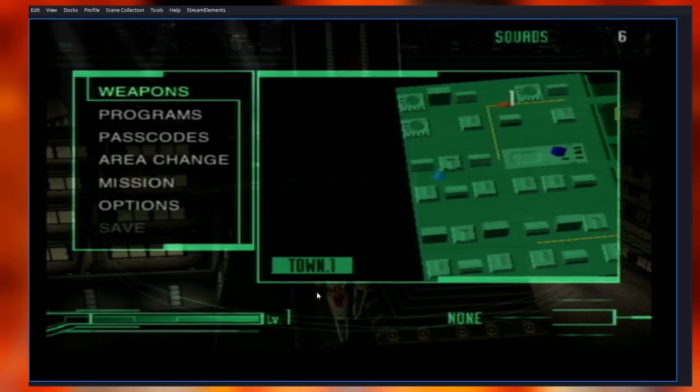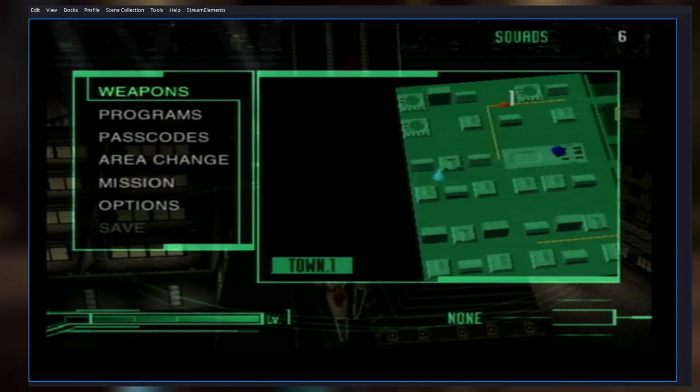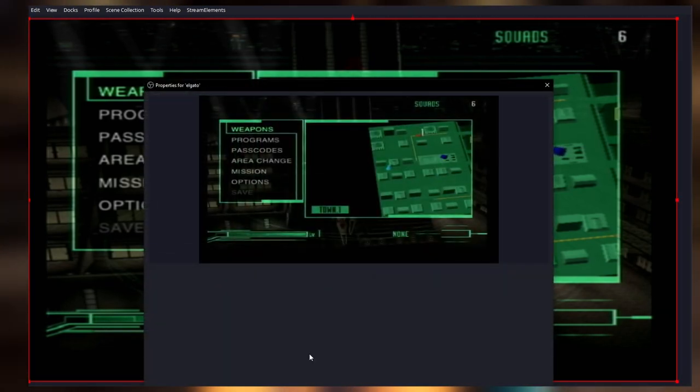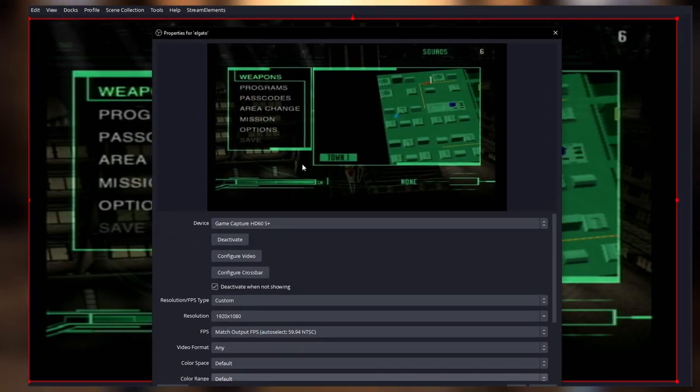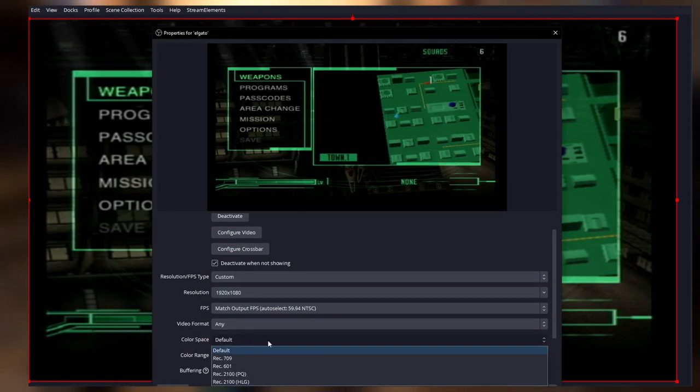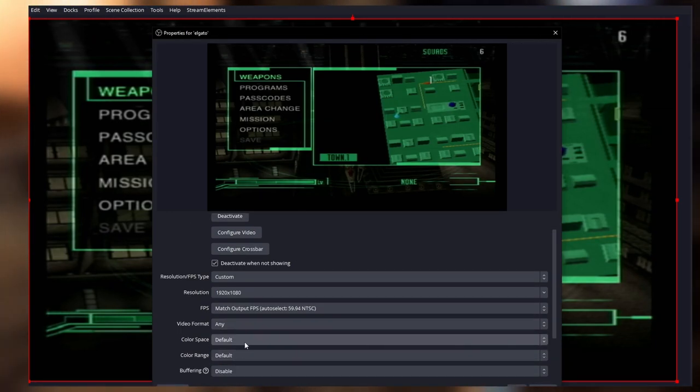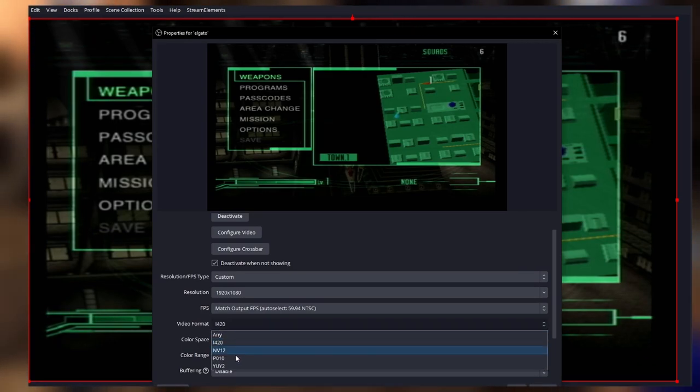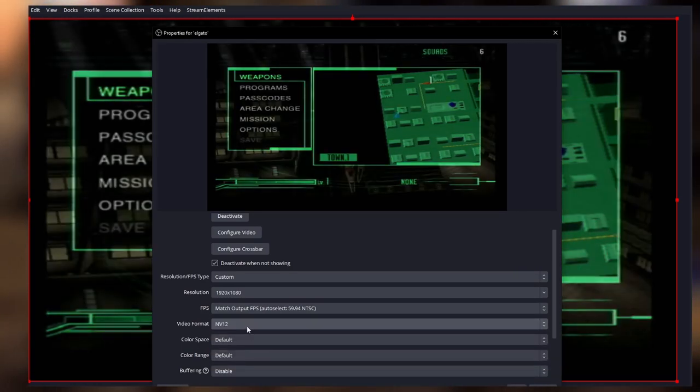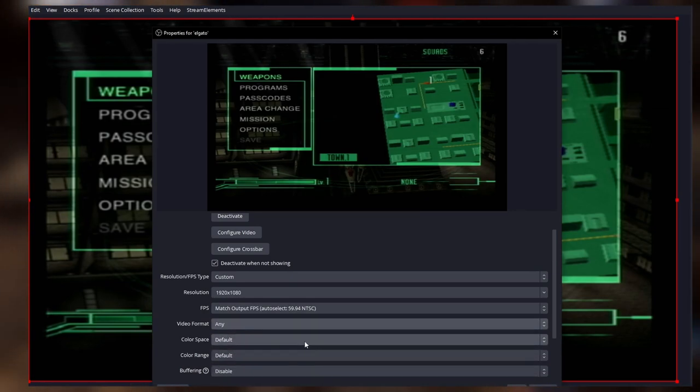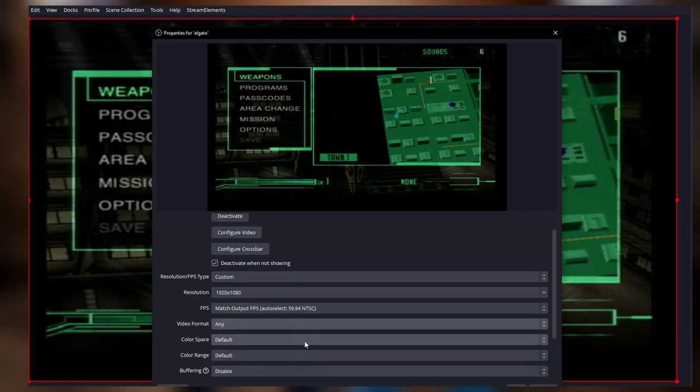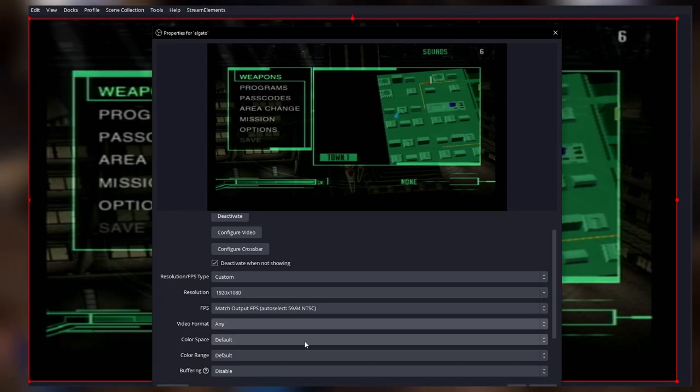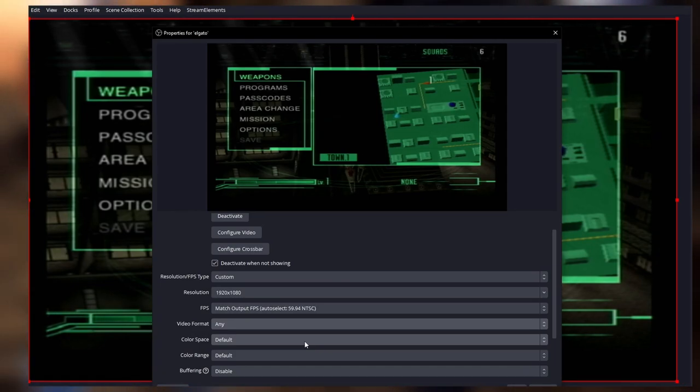Sometimes you're not going to get an image immediately. So what you got to do in this situation, you just got to go to the Elgato properties and start changing a bit the values on these dropdowns on the color range, video format, just change them once and then go back to default. Usually that's enough to just wake up the capture card and make it sync to the converter.